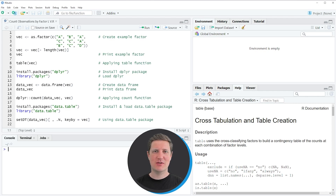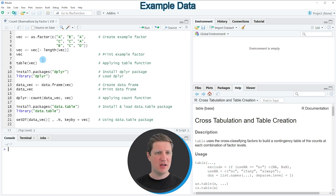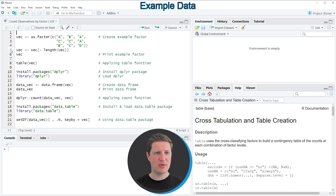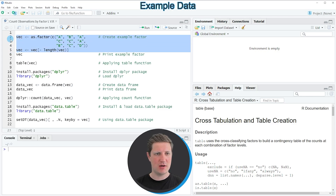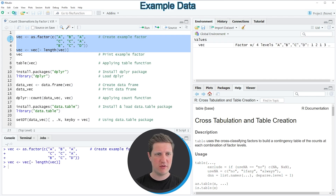Hi, I'm Joachim for StatisticsGlobe and in this video I'll explain how to count the observations by vector levels in the R programming language. I'm going to show you several examples and all of these examples are based on the vector that we can create with lines 2 to 5 of the code.